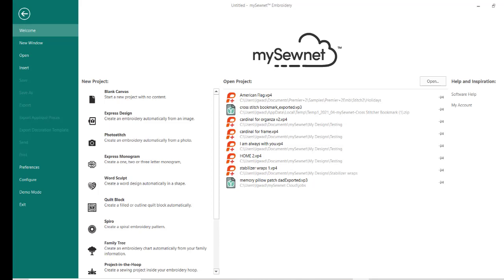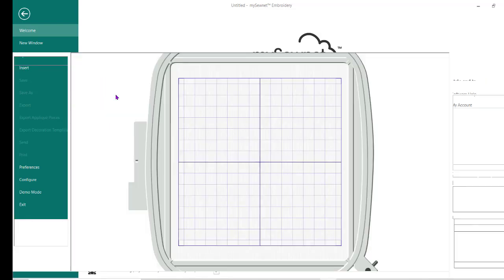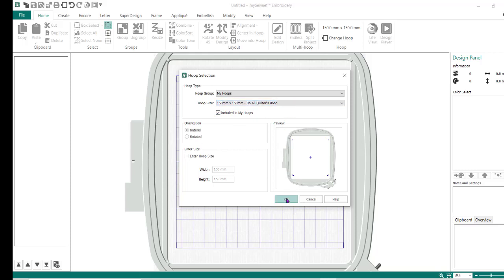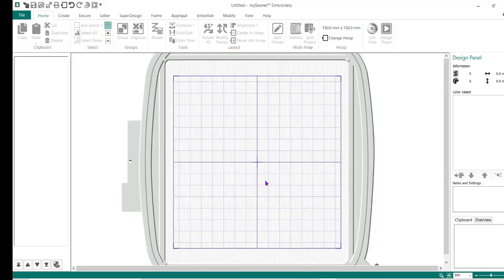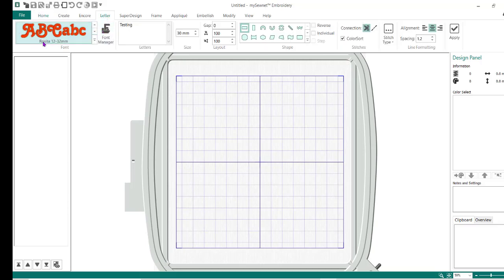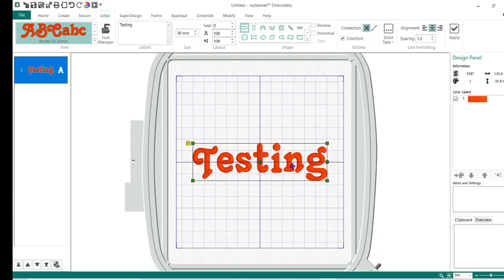So I'm using the mySewnet Platinum software. Do a blank canvas. I've got it set for the 150 by 150 duAll quilters hoop in a natural position. You can choose whatever hoop you want, I'm just doing this as a demo to show you how to create this crosshatch that's behind your letters. I'm going to go to the letter tab.